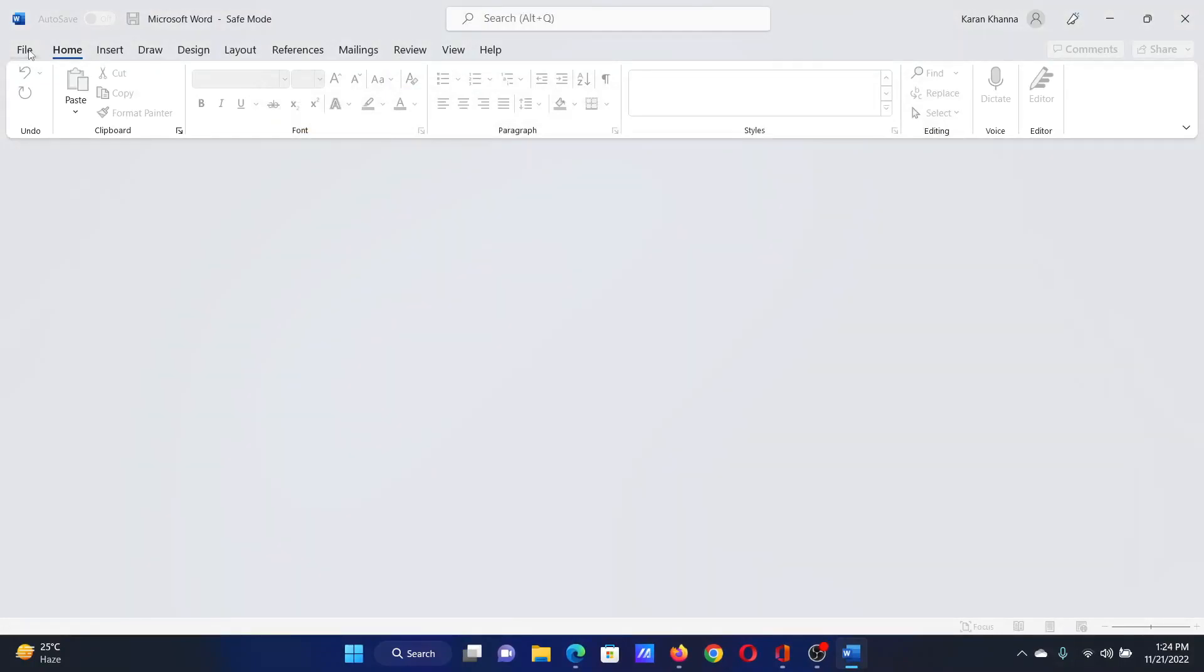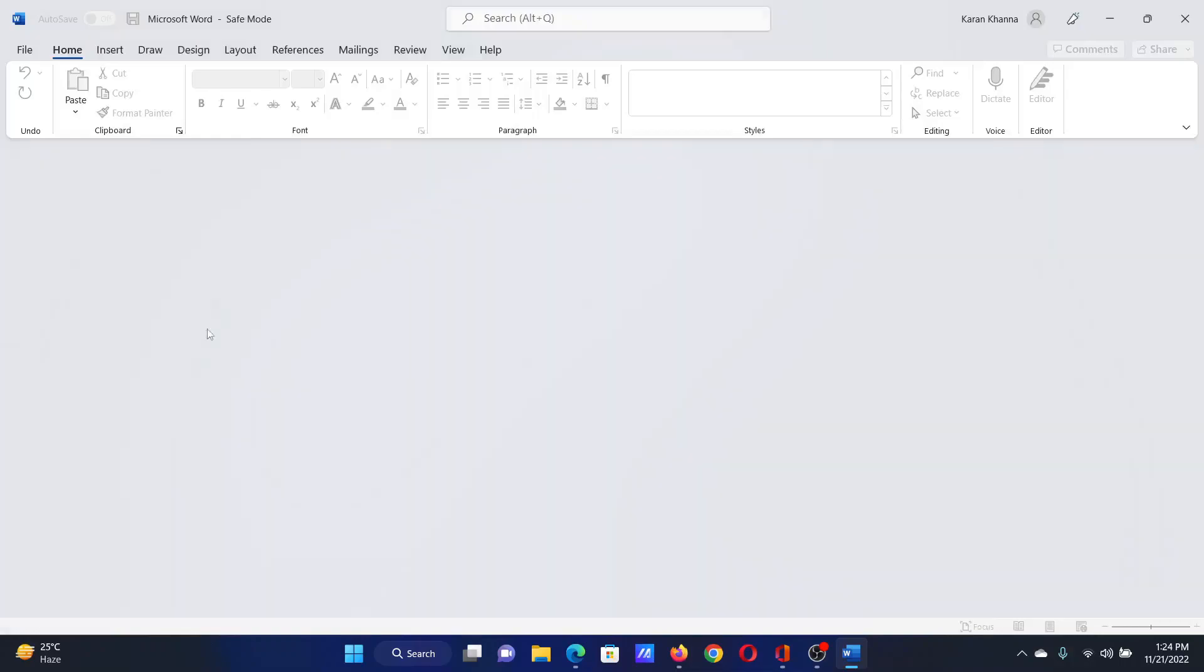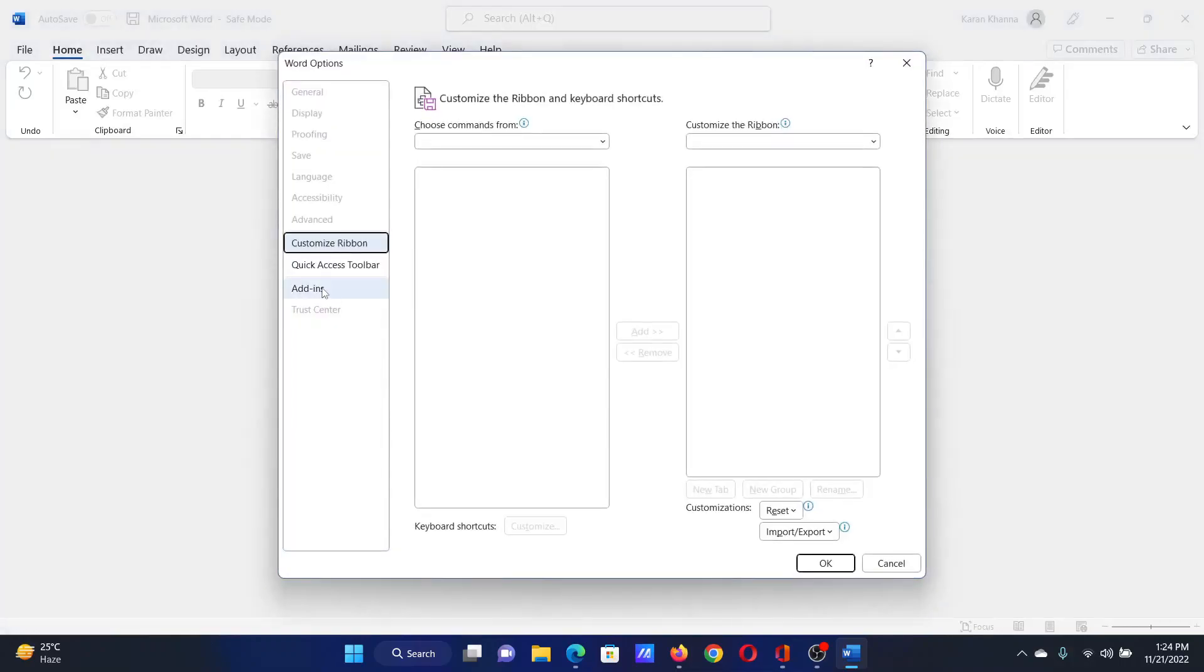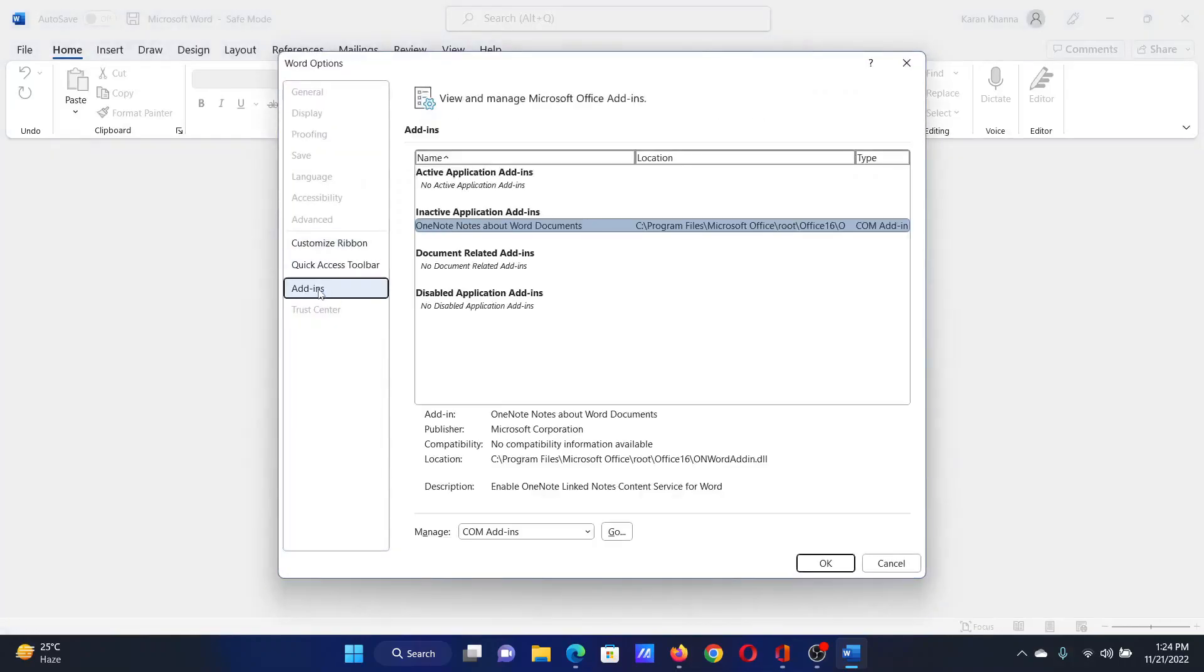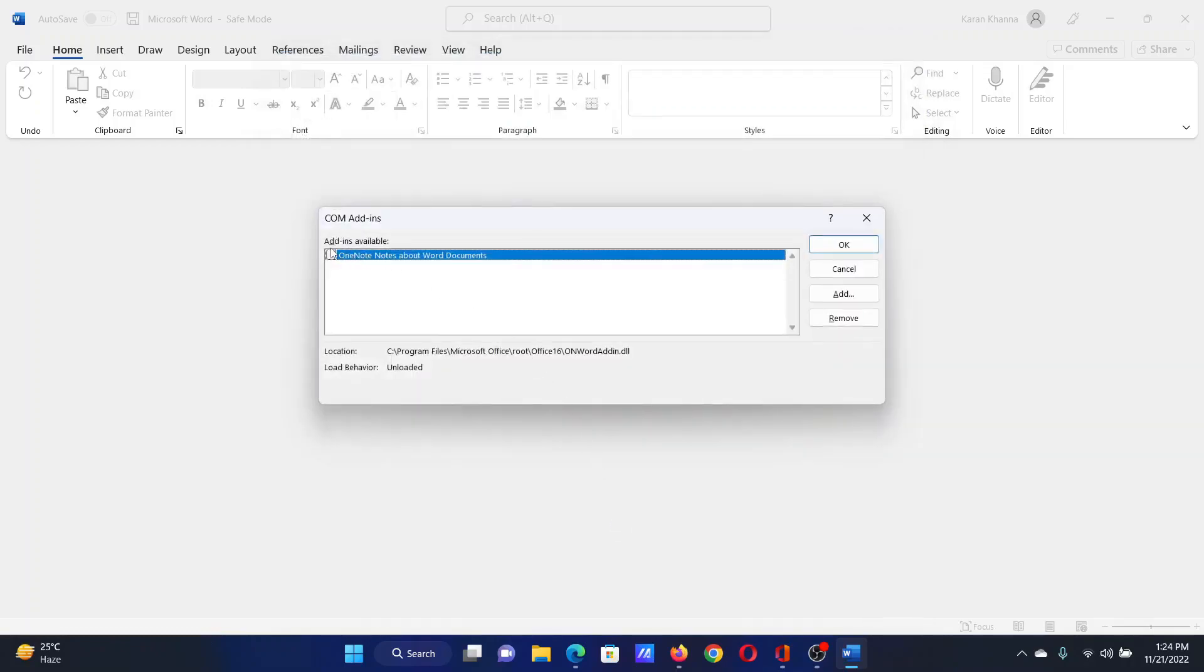After this, click on file, go to options, go to add-ins on the list on the left hand side, change manage to com add-ins, click on go, check any add-in you have and remove it.